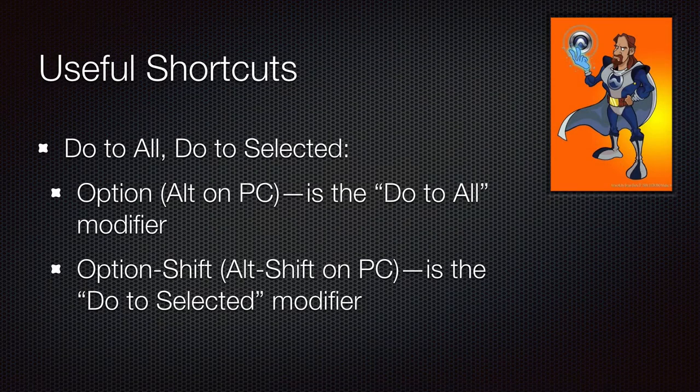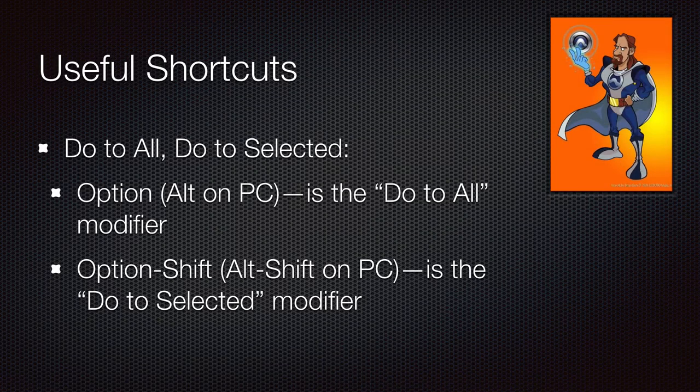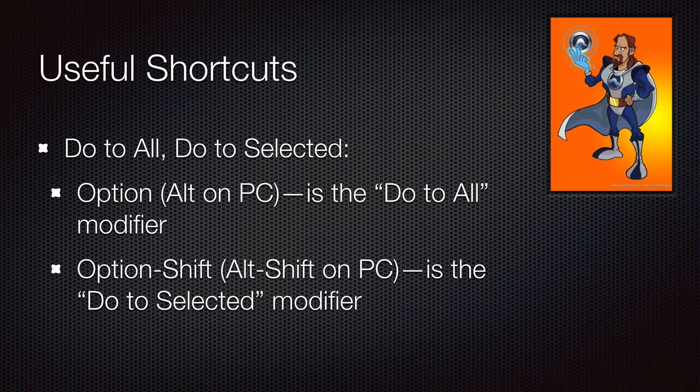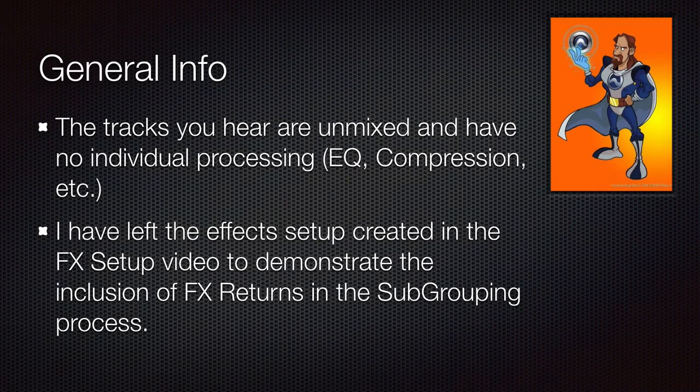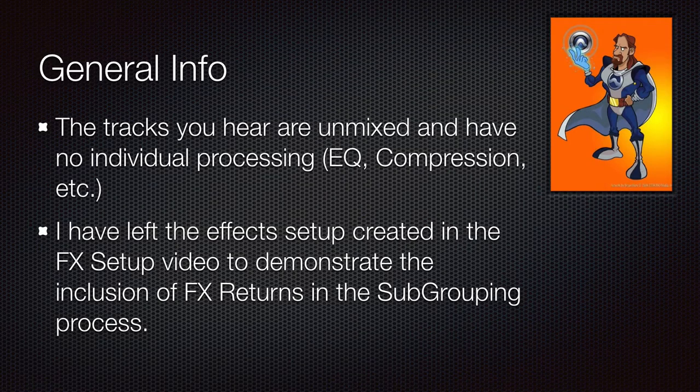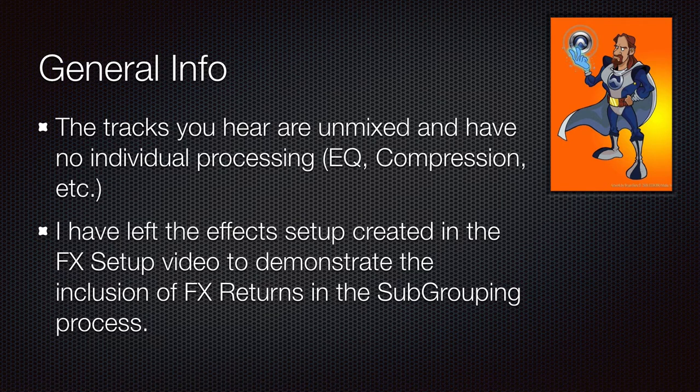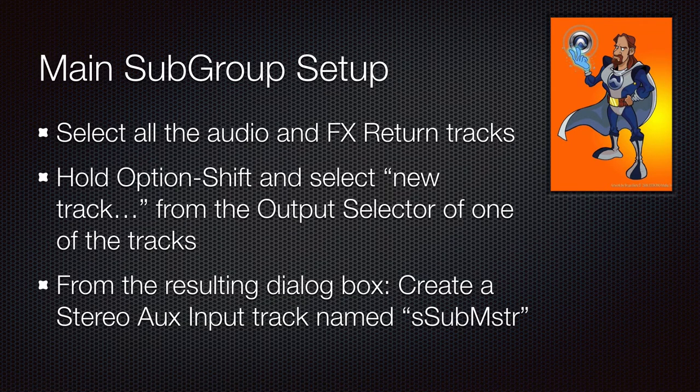And next, two important shortcuts for do to all and do to selected. The tracks you're going to hear are unmixed. And I have left the effects setups from the effects setup video in the session.